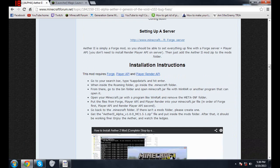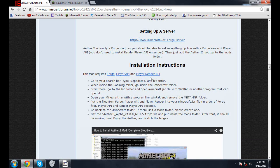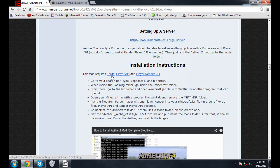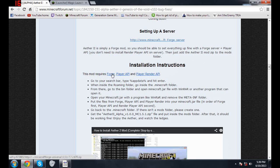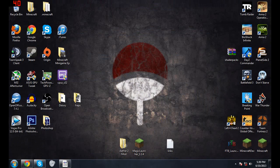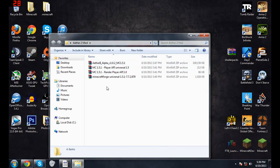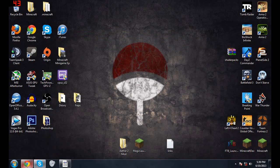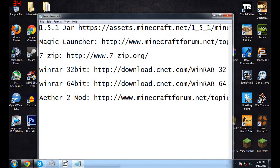Right here, you want to download Forge, Player API, and Player Render API. Now Forge is Forge Mod Loader. I want you, instead of downloading it from anything else, only download it from here or else it may not work. I basically got them all downloaded, they're all right here.